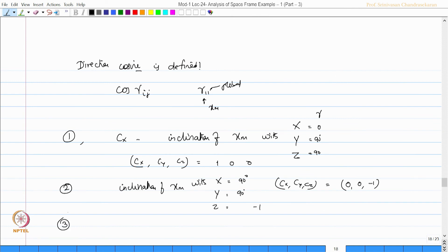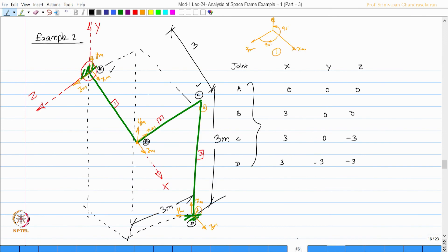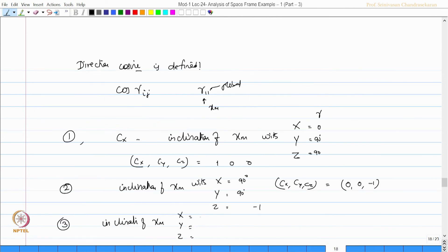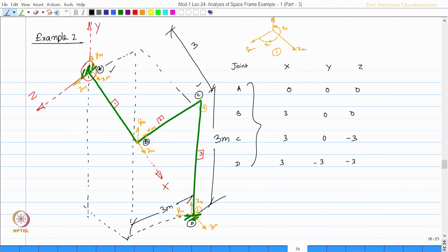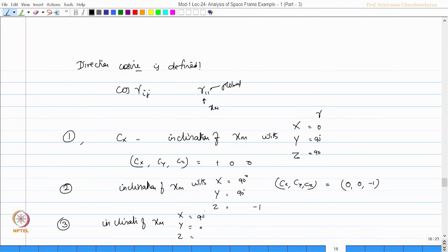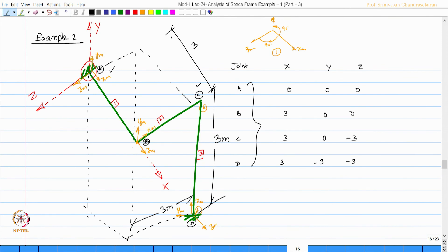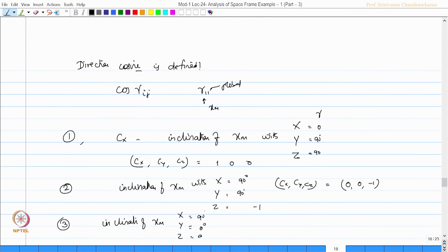For member 3, x m is vertical. So x m inclination with x is 90 degrees, and x m inclination with y is 0 degrees — they are aligned. x m inclination with z is 90 degrees. Therefore Cx, Cy, Cz for member 3 will be 0, 1, and 0.